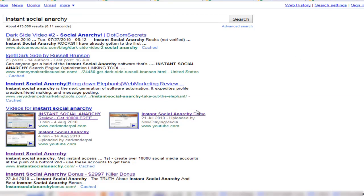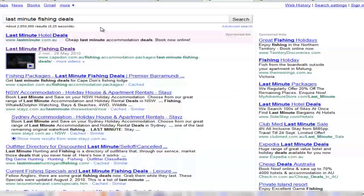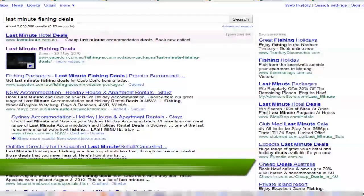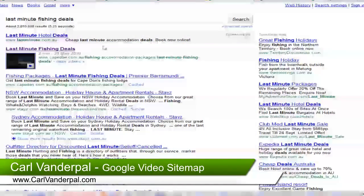These are the sorts of results I've been getting, and this happened within one or two days. I was testing it out on another client's site, and as you can see here, there's like 2.6 million results for that particular keyword they're targeting, and they're obviously number one for that particular keyword.